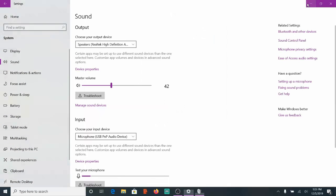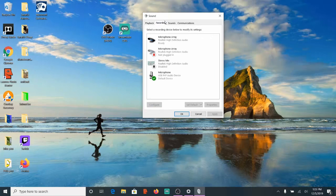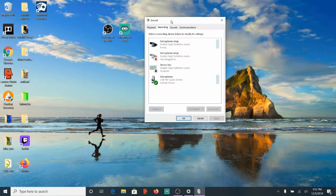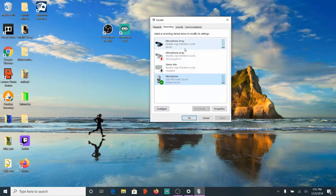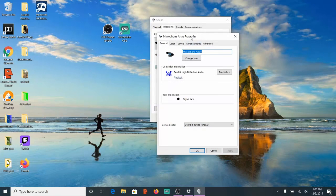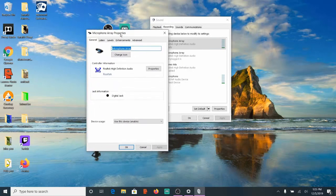And then we will want to go to the Recording section right here, which is the second one over. This will provide us all our microphones on our computer. So let's go ahead and locate our microphone right now. I'm going to use my camera's microphone as an example. So let's double-click on it right now and we'll open up the Microphone Properties.